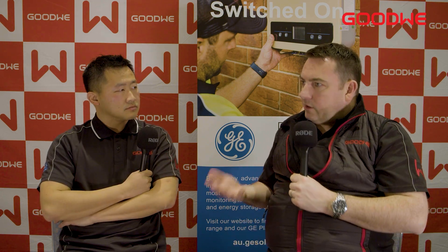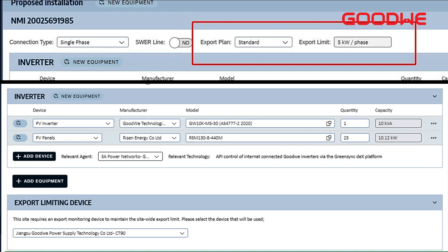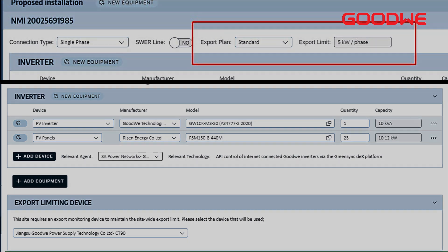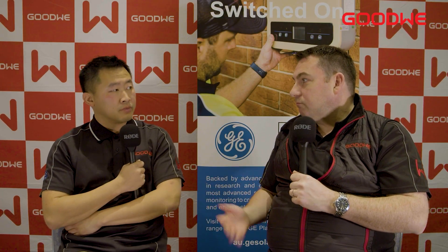What does an installer need to do when applying for Grid Connect? When filling out the Grid Connection application form, besides customer details, they need to select flexible connection. For Goodway and GE, they select inverter in-built DAX, then select the export limit device accordingly. It's a very simple process.